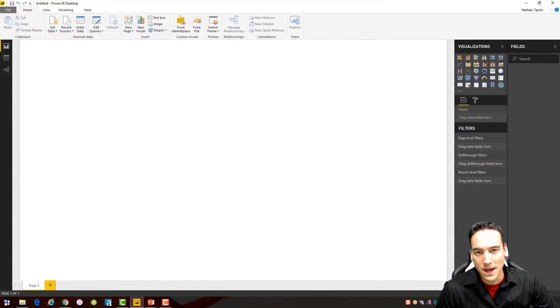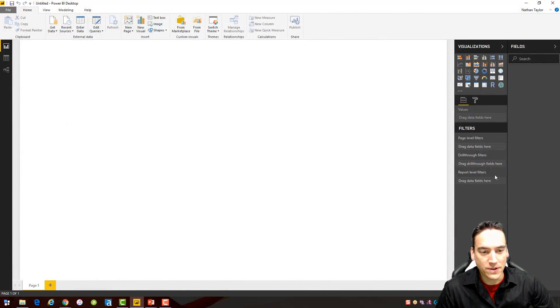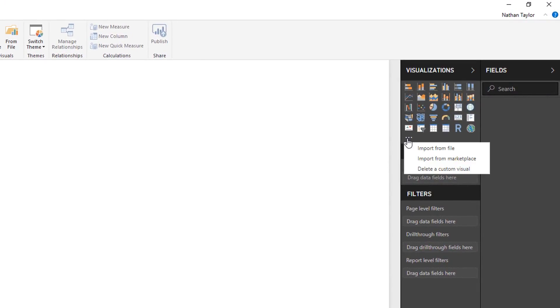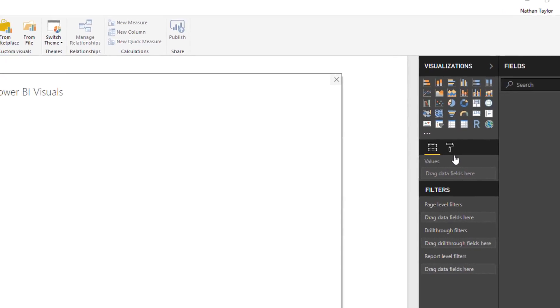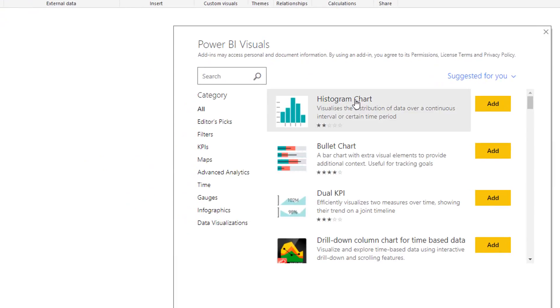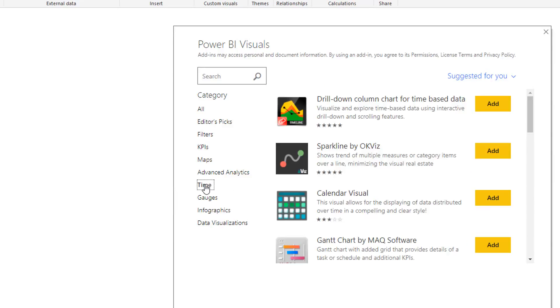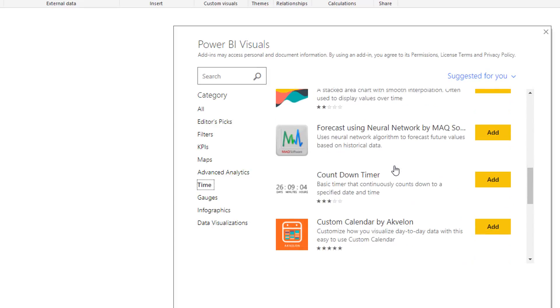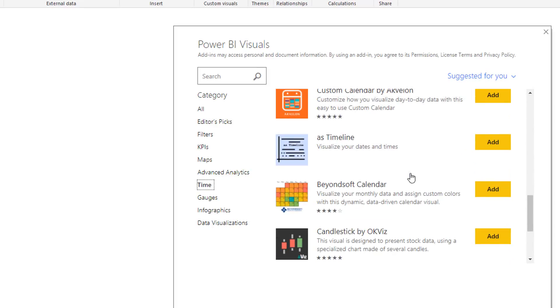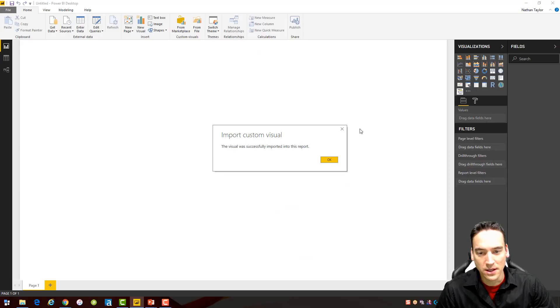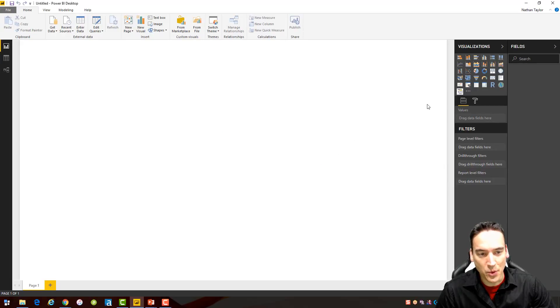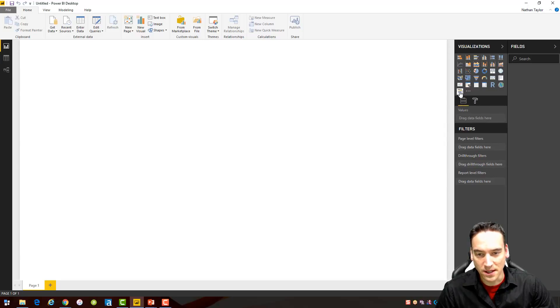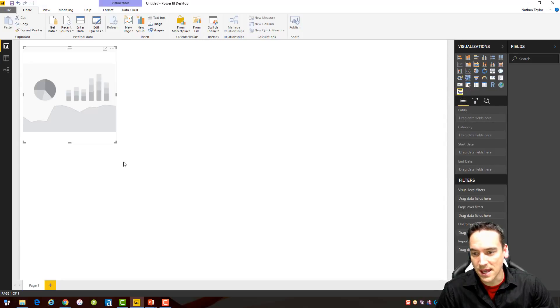Alright, so inside Power BI what we're going to do is head on over to the visualizations tab here and we're going to pick up the ellipsis, the three dots, and go to import from marketplace. Inside the screen that pops up, we're going to go down to the time selection here and scroll down until we see a visual called timeline and we'll add that to our list of visuals here. We should get an imported successfully message and see the new visual listed here.